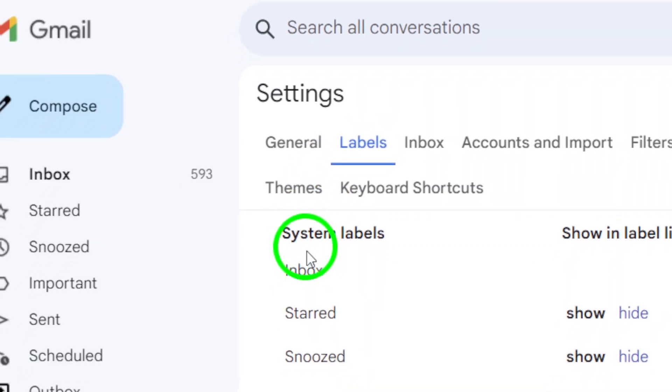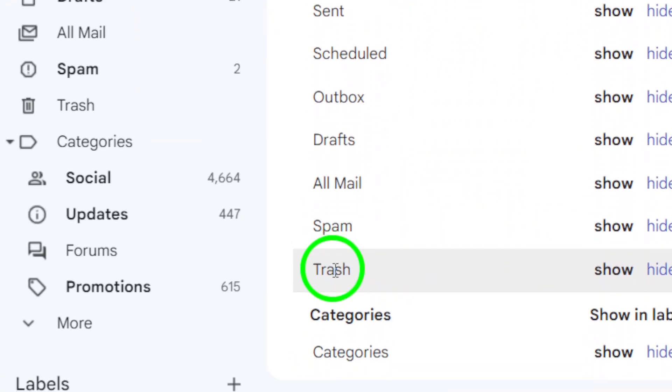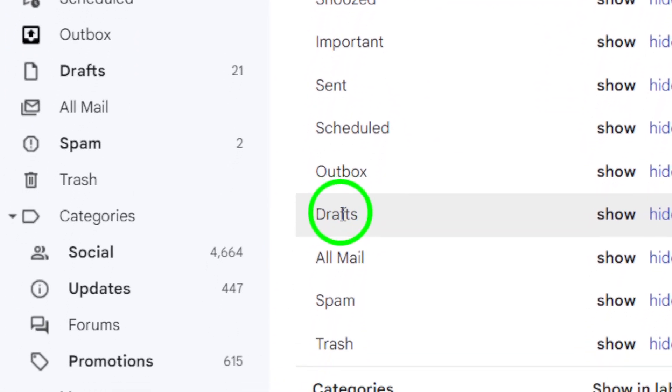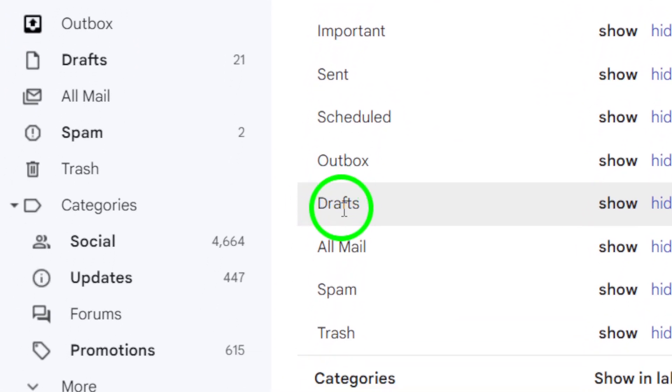Here, you'll find a list of all the labels in your Gmail account. Look for the drafts label and click on it to access its settings.